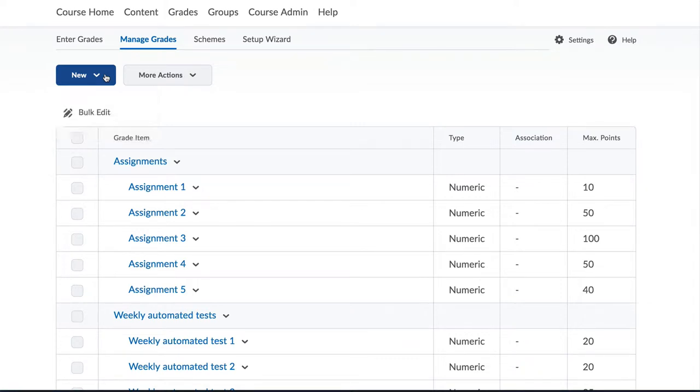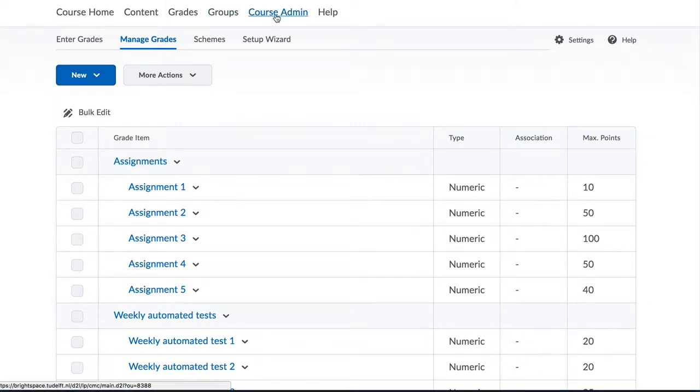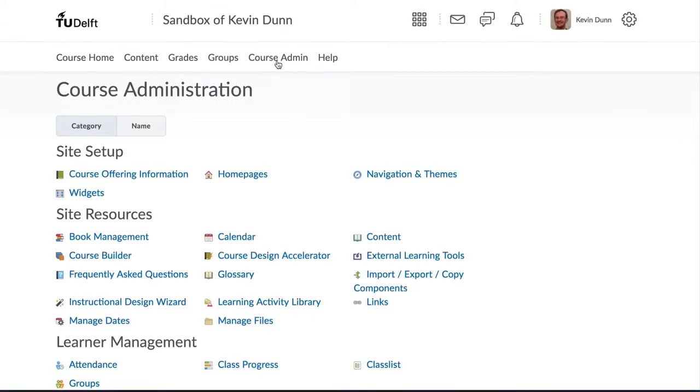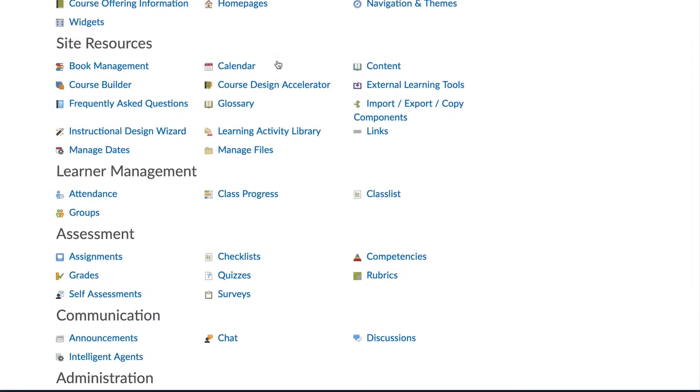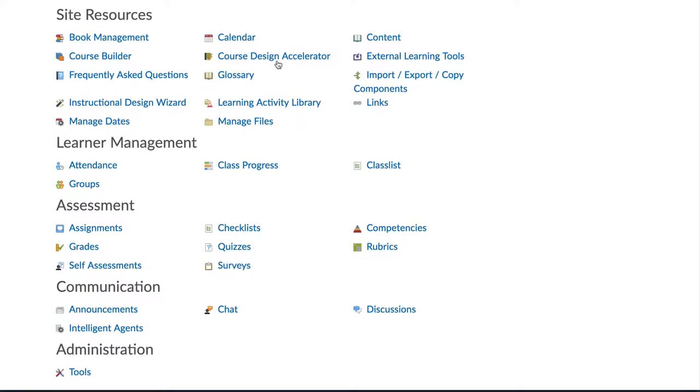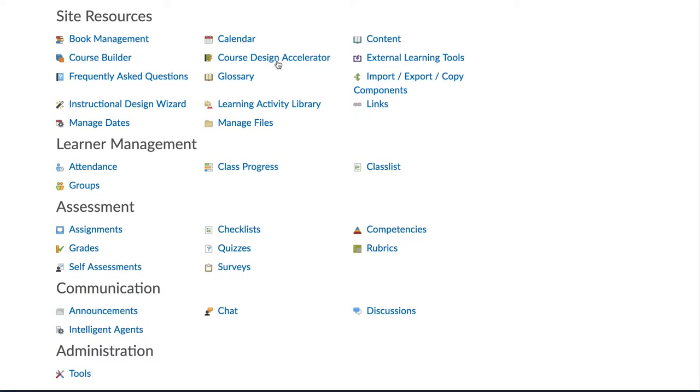Try out a new feature before releasing it to your actual course with real students. Or try out different features that you want to be sure no one else will see.